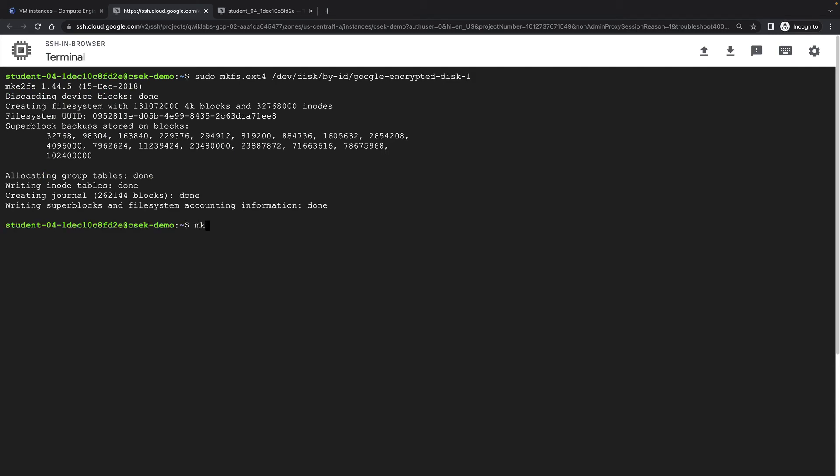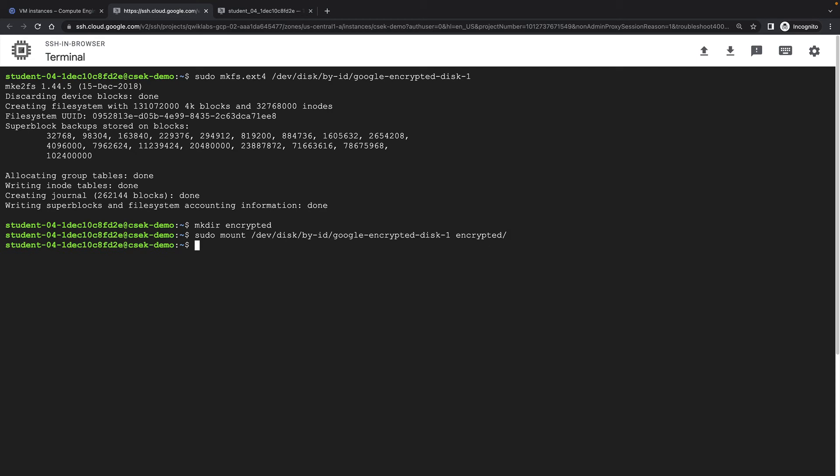And then I'll create a new directory, and mount my disk into that directory. The disk is now mounted and ready to be used.